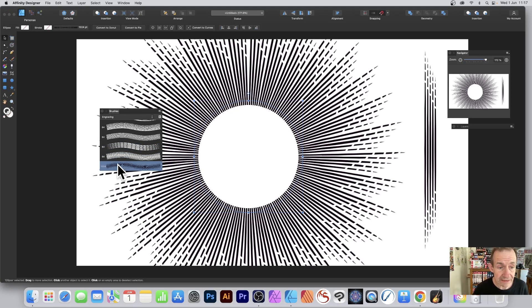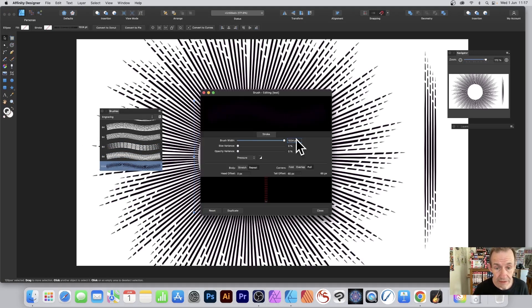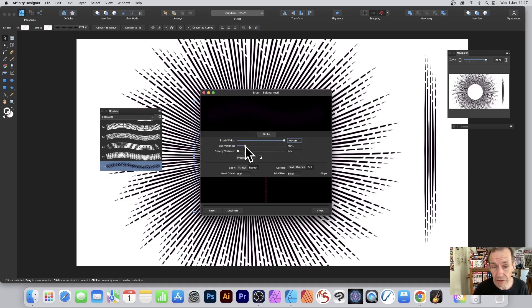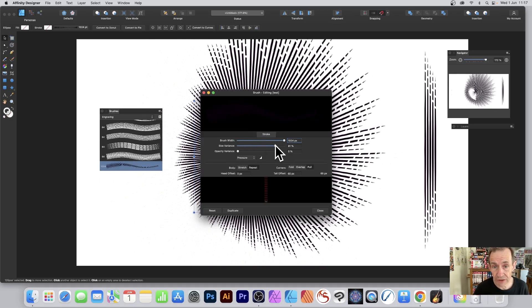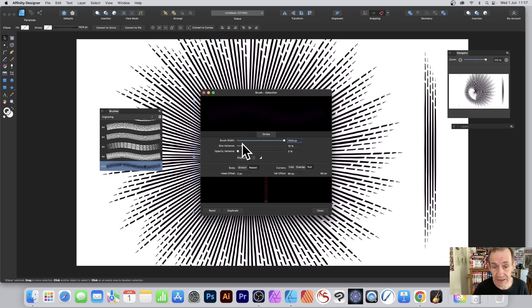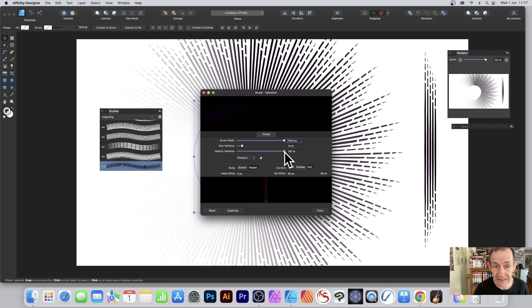You can modify the size variance in the Stroke tab. Just change that and you can see the change in the design. You can also modify the opacity as well and see the effect there.